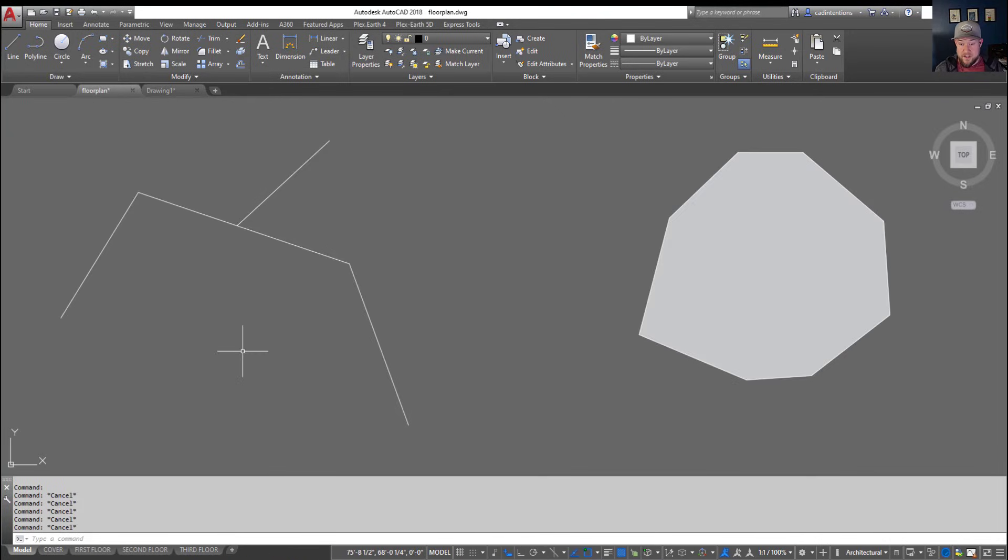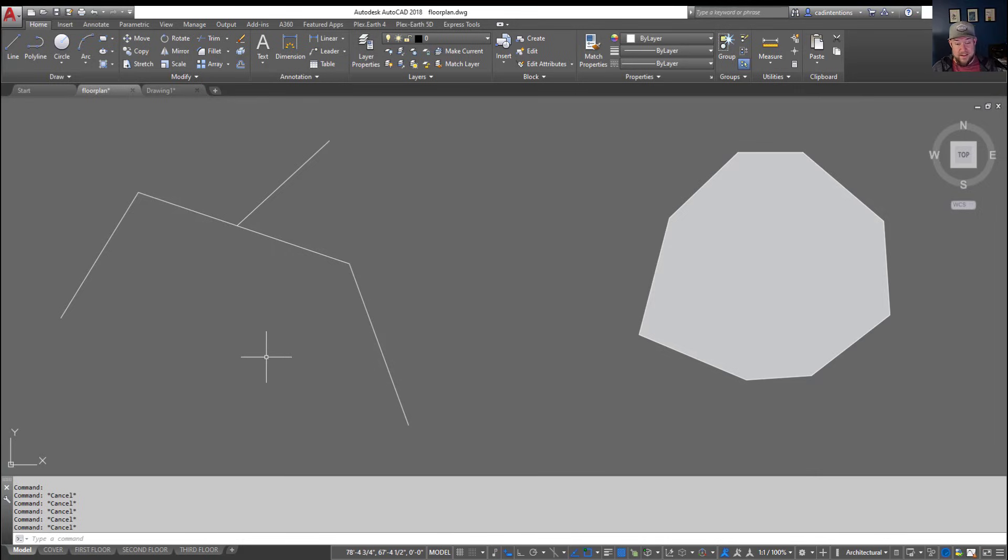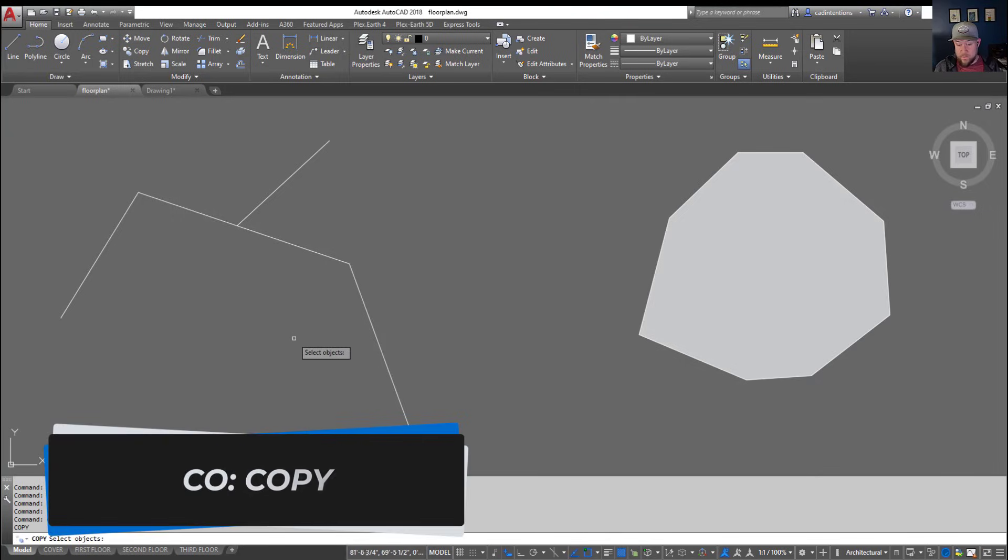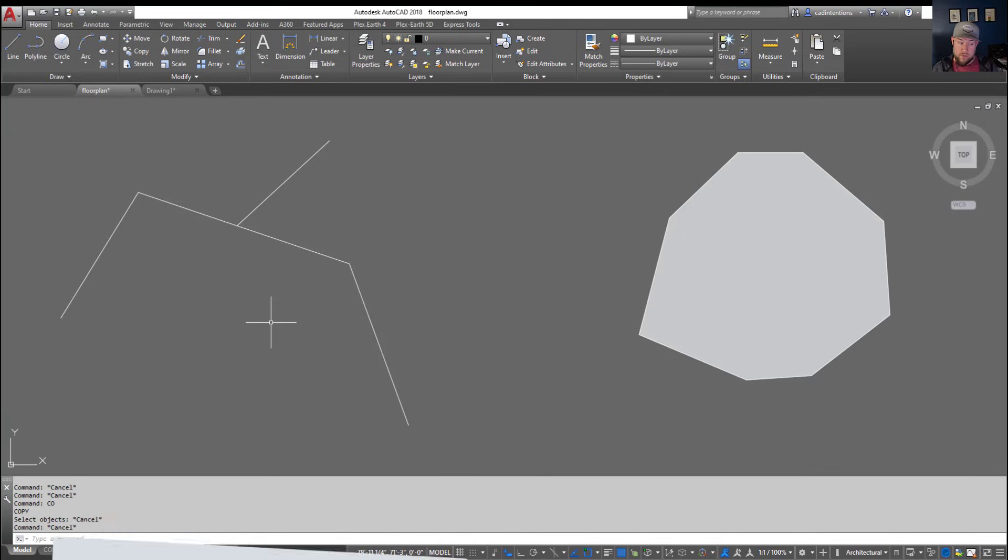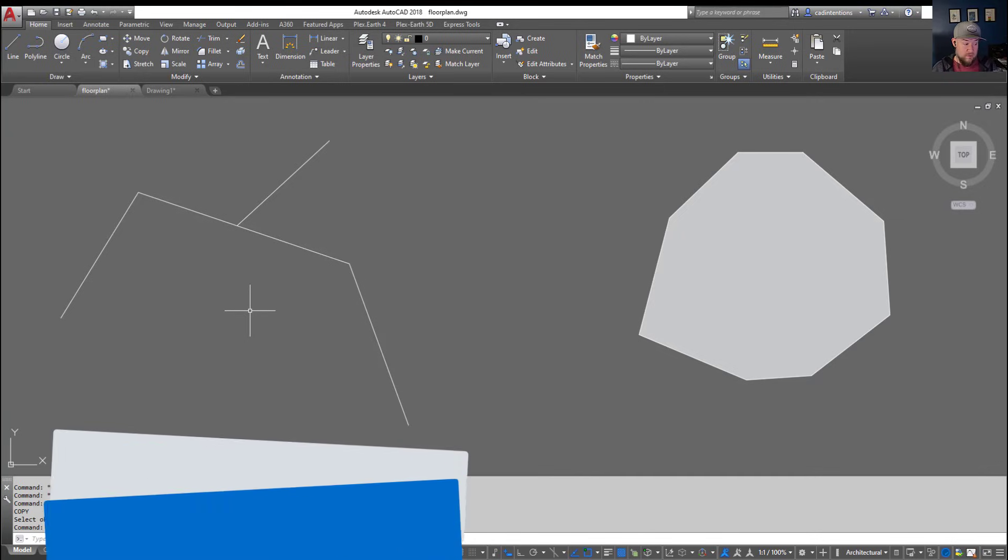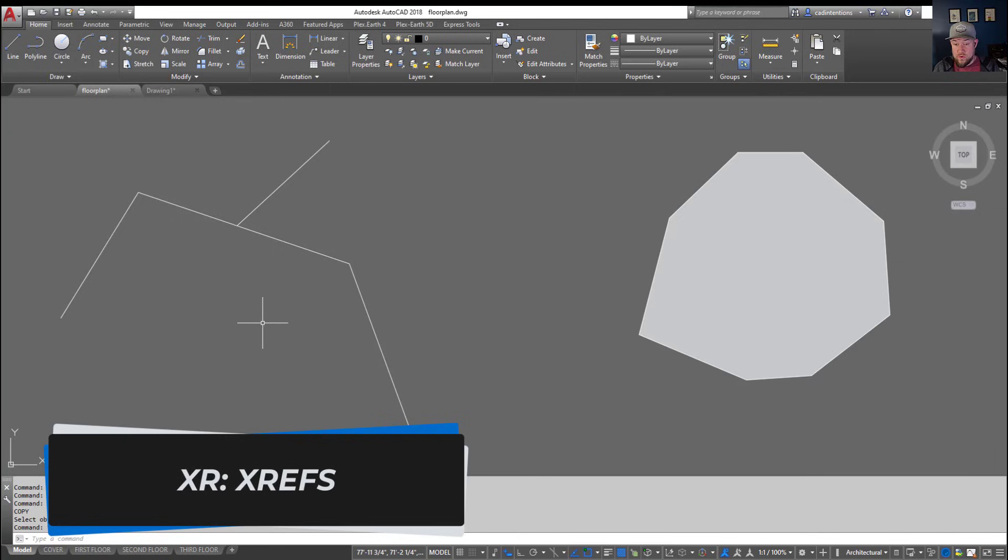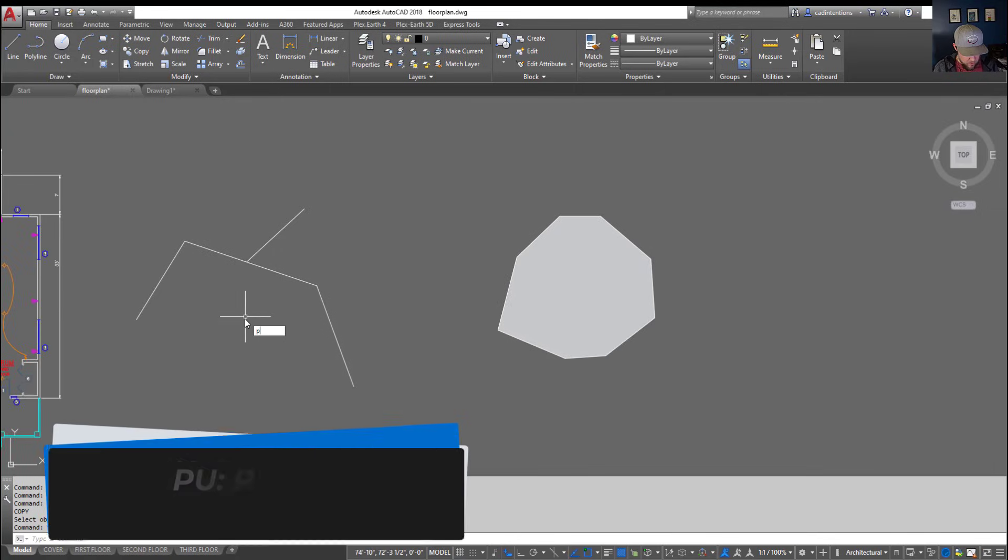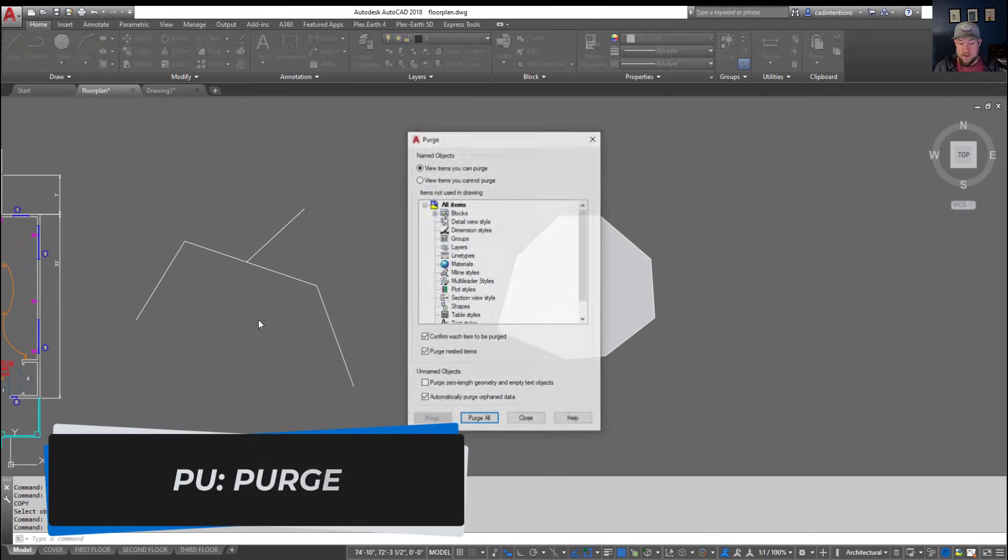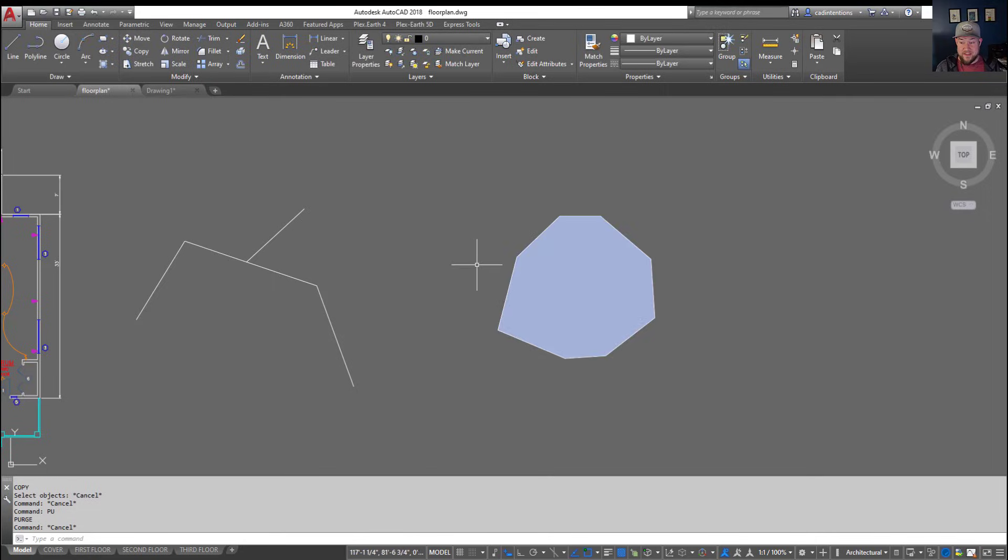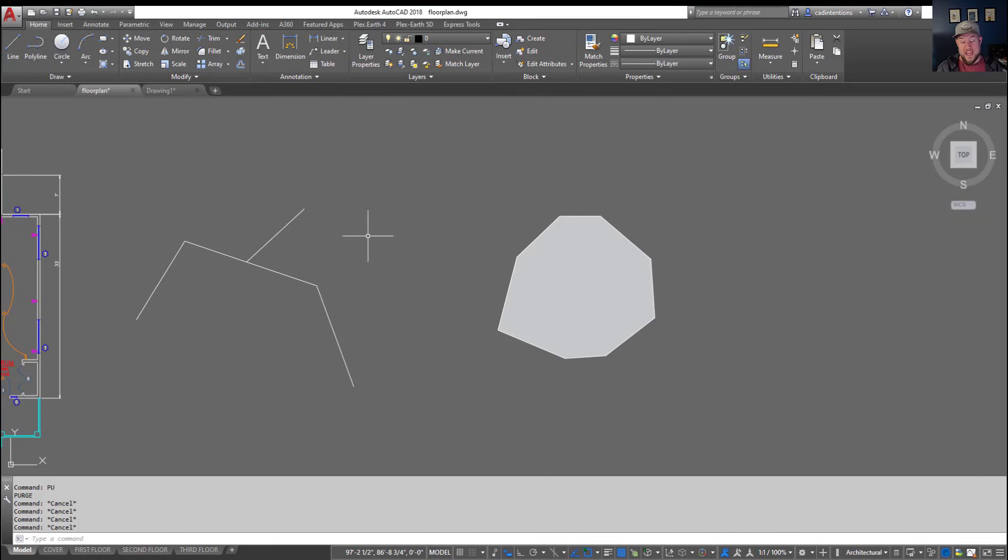Now before I let you go, a few more quick commands that you'll probably want to memorize and have ready with that left hand would be say CO for copy, that's a helpful one. RO for rotate, XR for X refs or external references, and PU for purge, which is one that I've mentioned a few times which can be helpful to clean up your drawings of any unused layers, blocks, line types, and styles. I like to purge my drawings when I'm finished with them or before I send them out just so you're not sending out anything extra that you don't need to and it keeps your drawing size a little bit smaller.